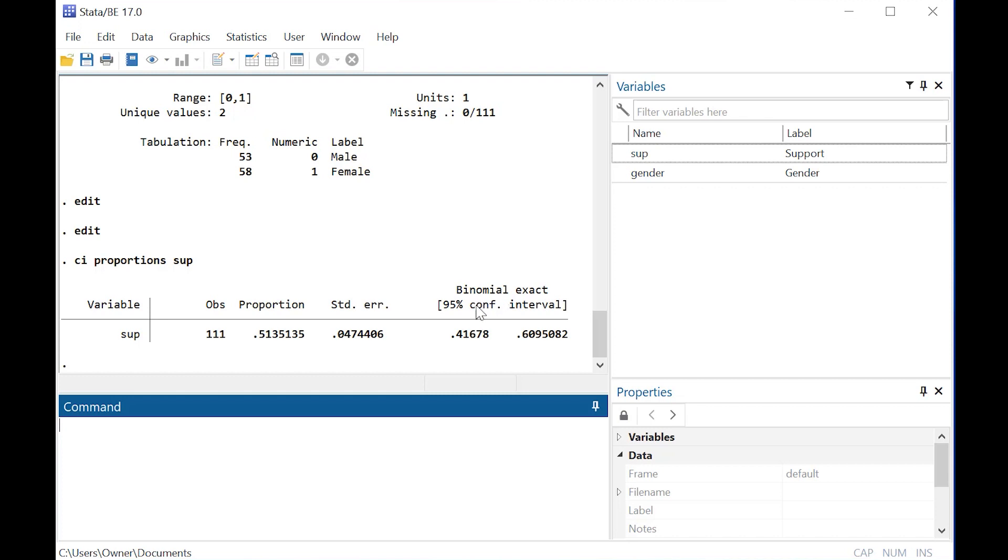But the binomial 95% confidence interval based on proportions ends up being between about 41.7% and about 61%. So we actually have a 95% confidence interval for that.